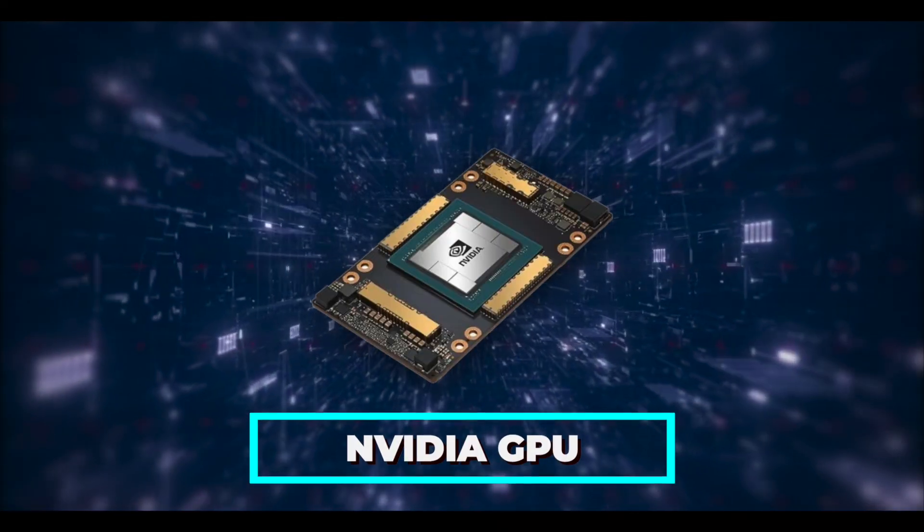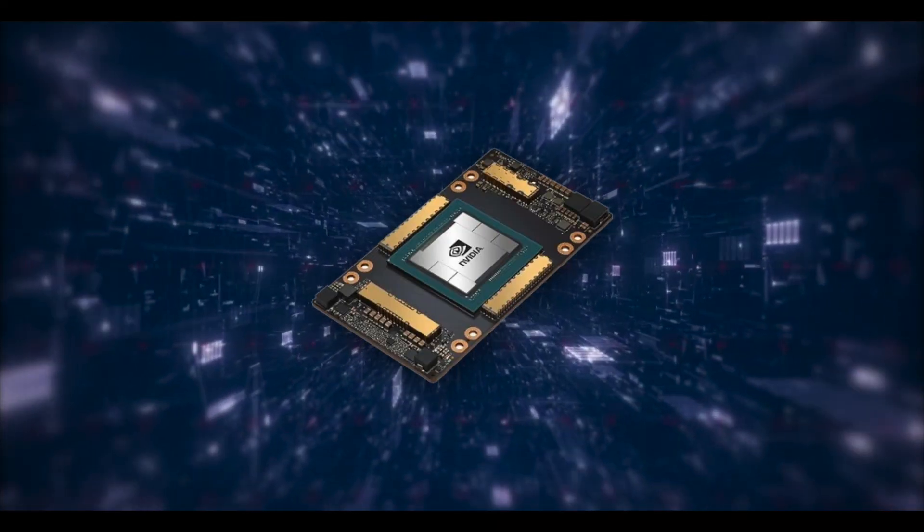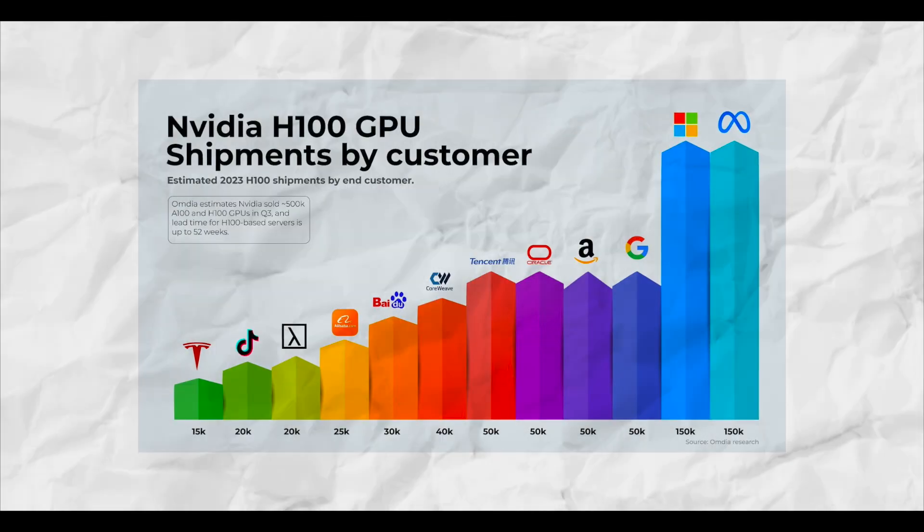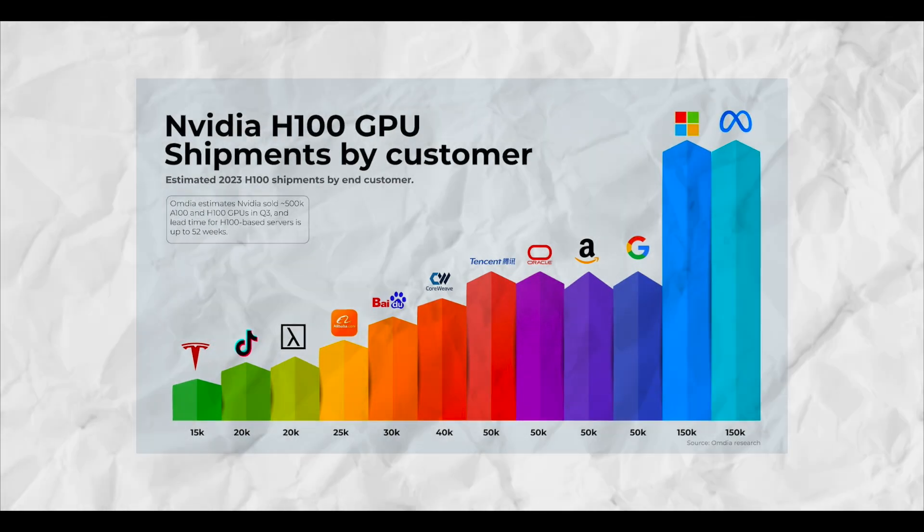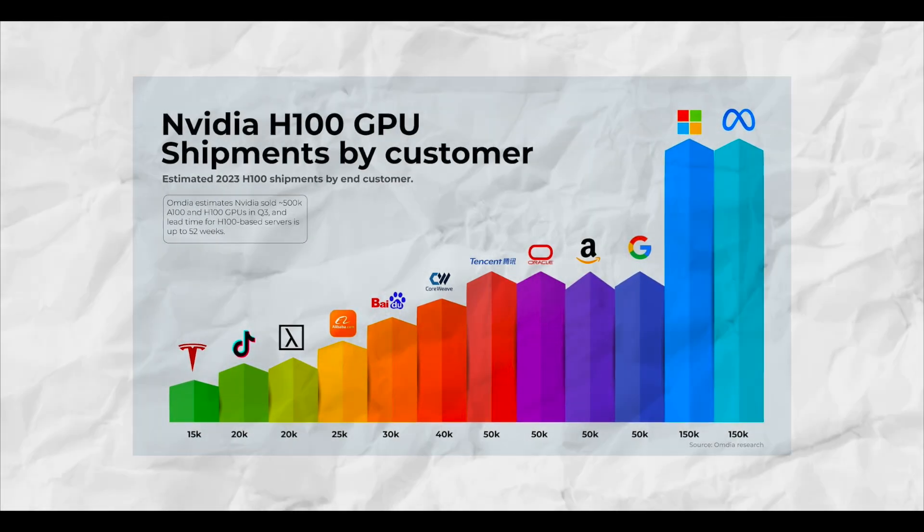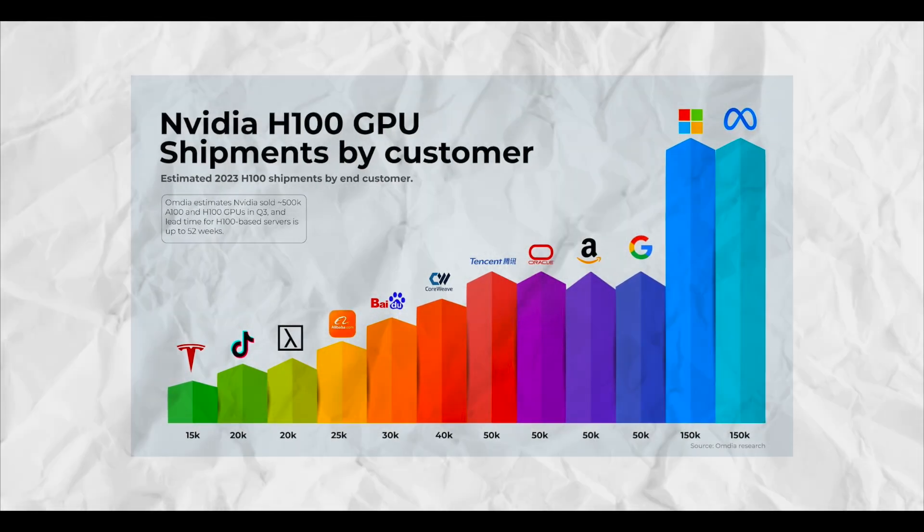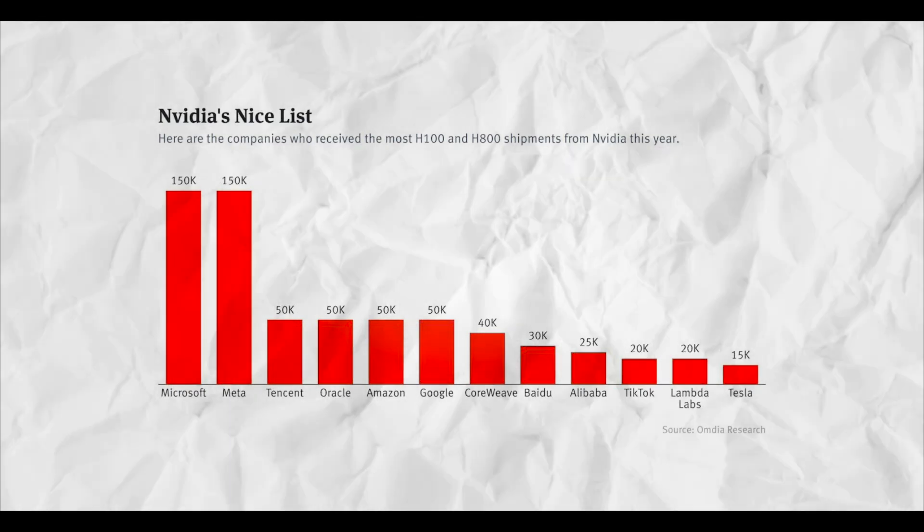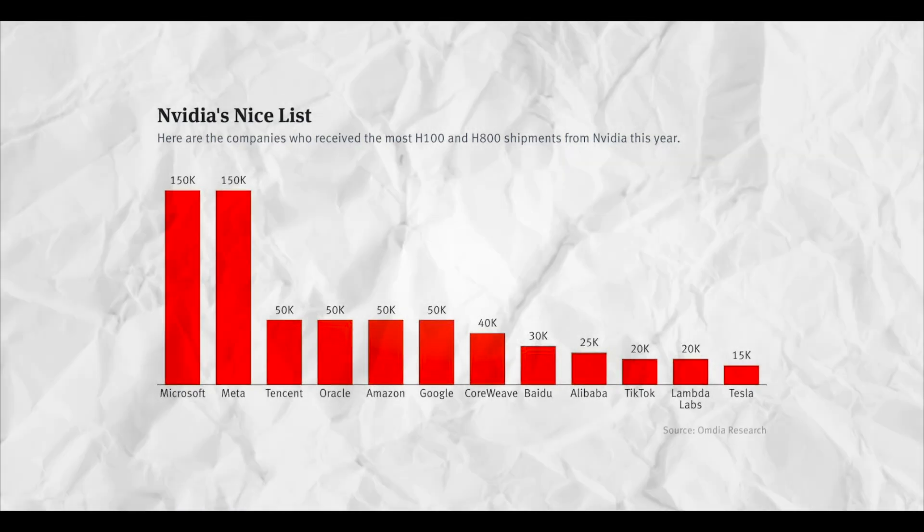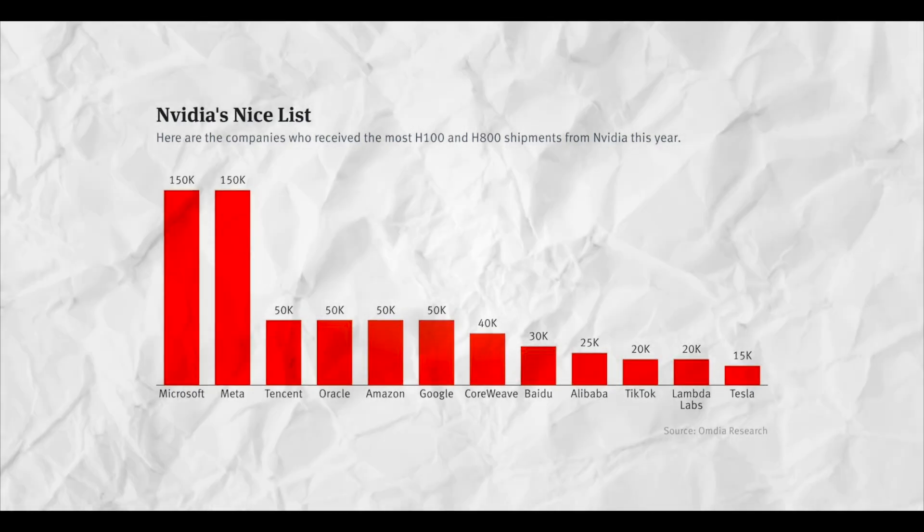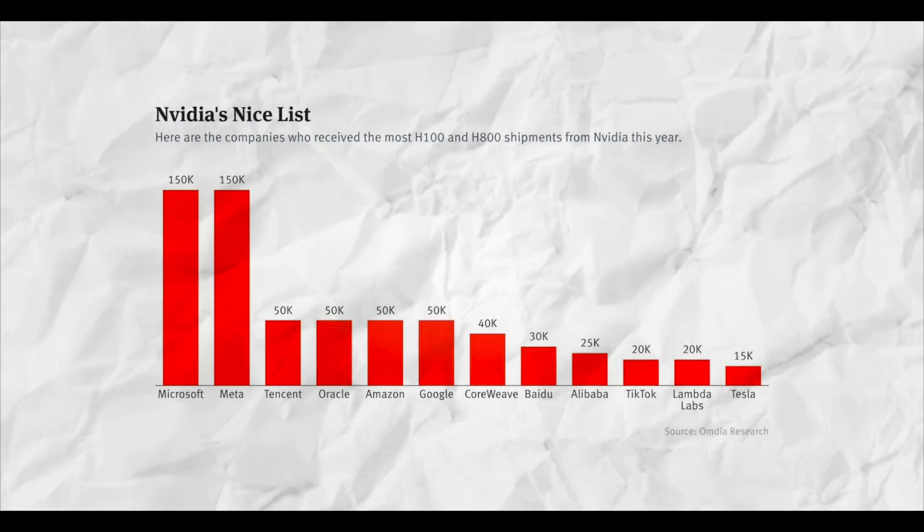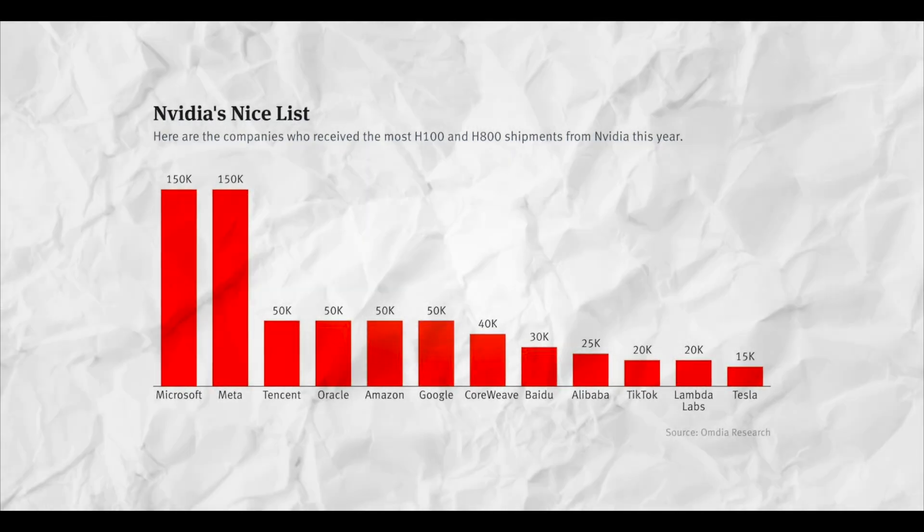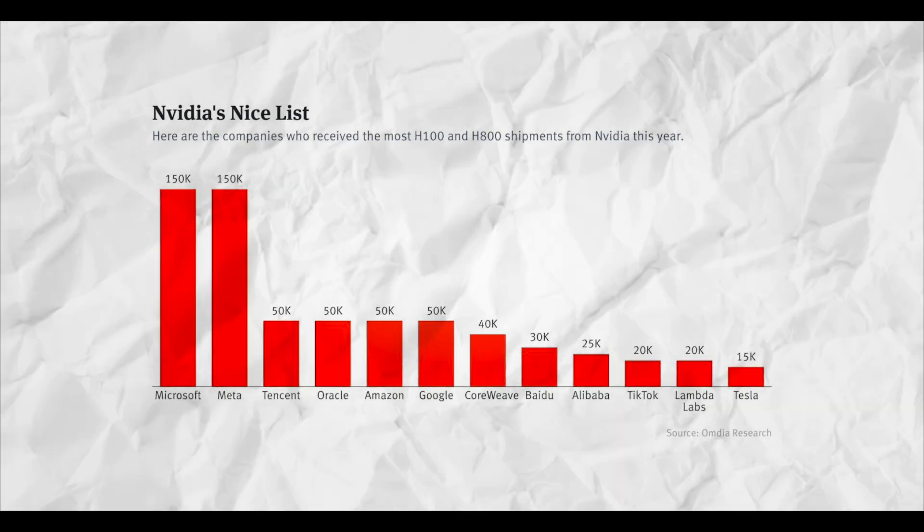You might have seen this chart showing NVIDIA H100 GPU shipments for 2023. Meta and Microsoft lead with 150,000 H100s each. Mark Zuckerberg was fortunate to have these GPUs, not because they were planning for such large language models at the time.